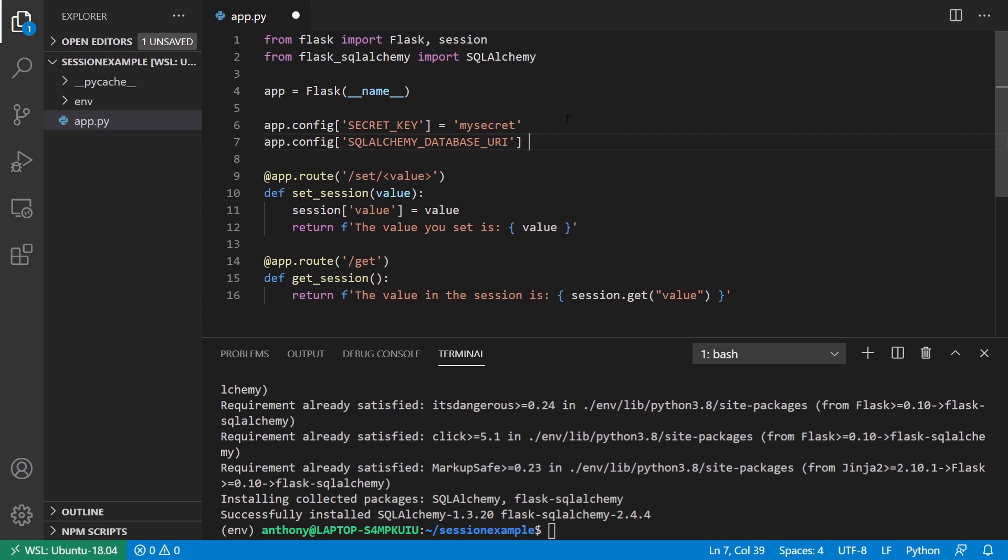This will be SQLite. I'll just put it here. I want this db.sqlite3. I'm not going to set up a real table, but we'll see in a moment what happens when I use Flask session with this.